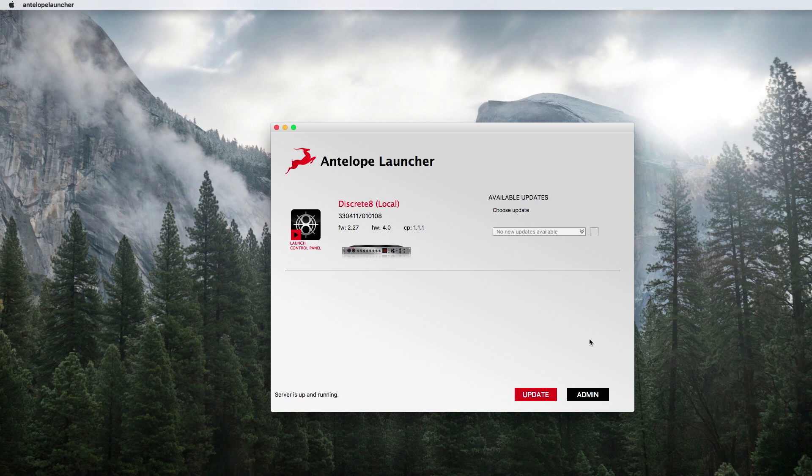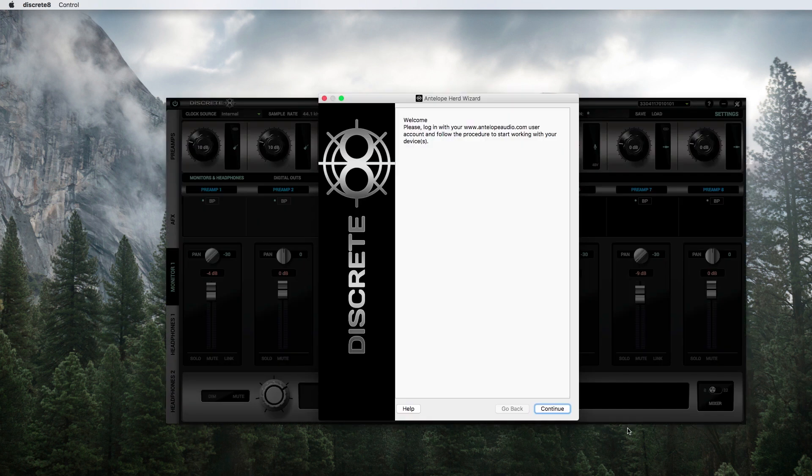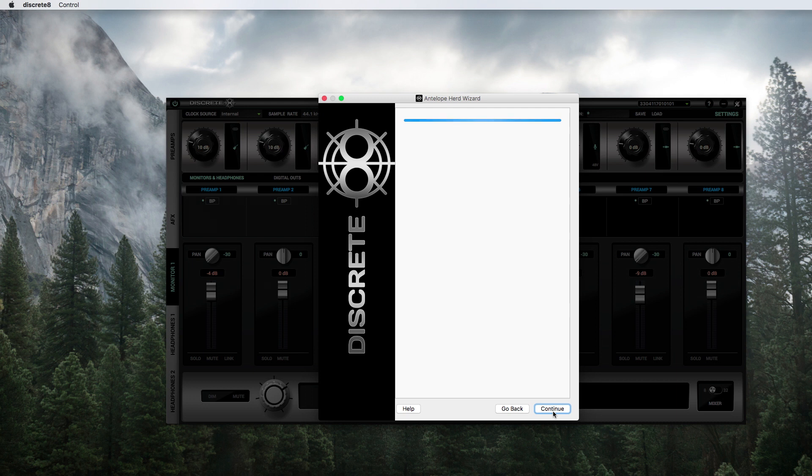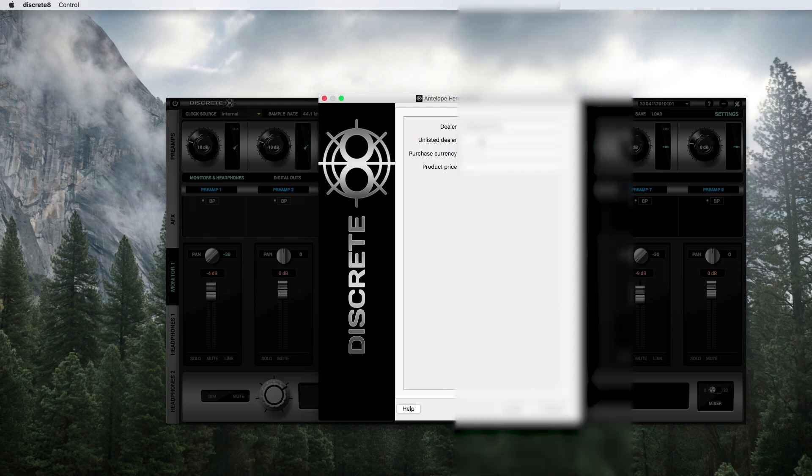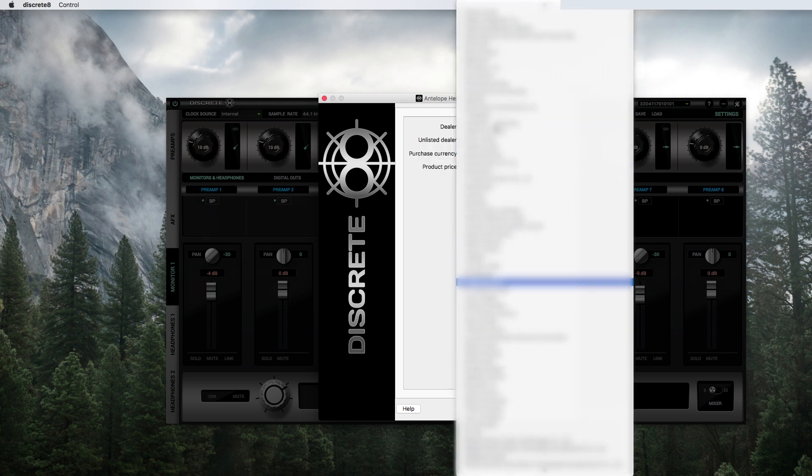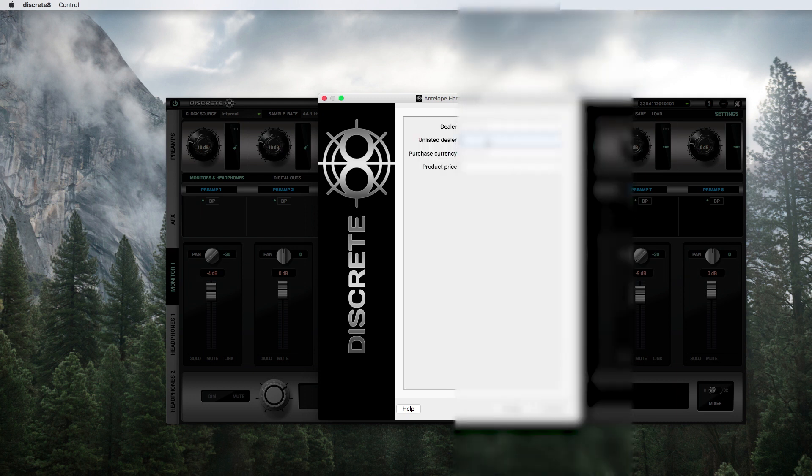After a successful update, click on the discrete icon to start the control panel. Follow the instructions on the control panel and select register device. Fill in the form with the information and click register.